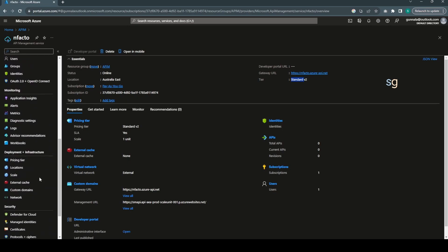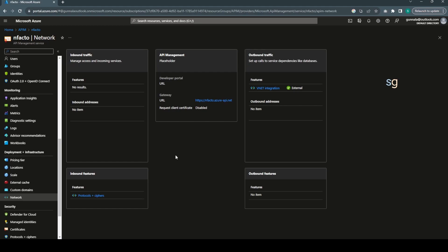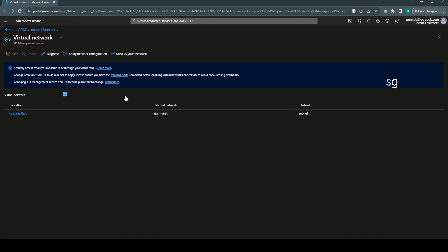If I go to the virtual networks, you can see something similar to what we usually see in App Service Plan network settings. You can configure the outbound traffic to be routed via a specific VNet here. In this configuration, I have routed the traffic via the subnet delegated to microsoft.web/serverFarms. If this subnet is connected to any other isolated virtual networks or your on-premises, then the APIM gateway can reach those private backends.